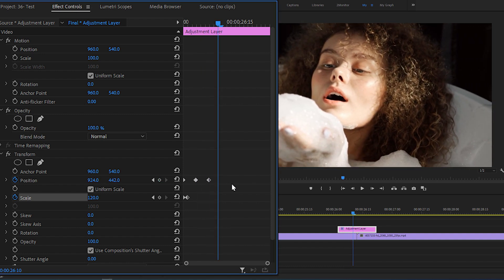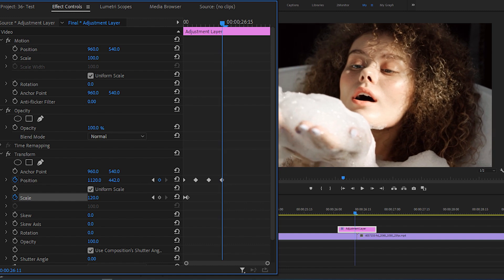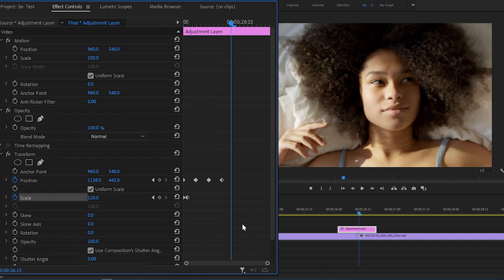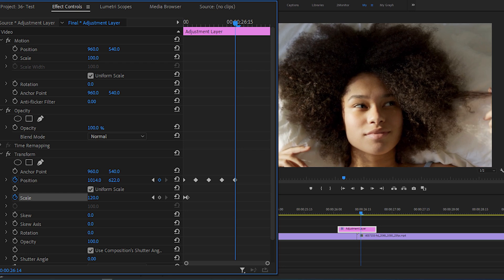Again, move three frames and move it to the left. Then move forward three frames and adjust the position to focus on the top right corner.